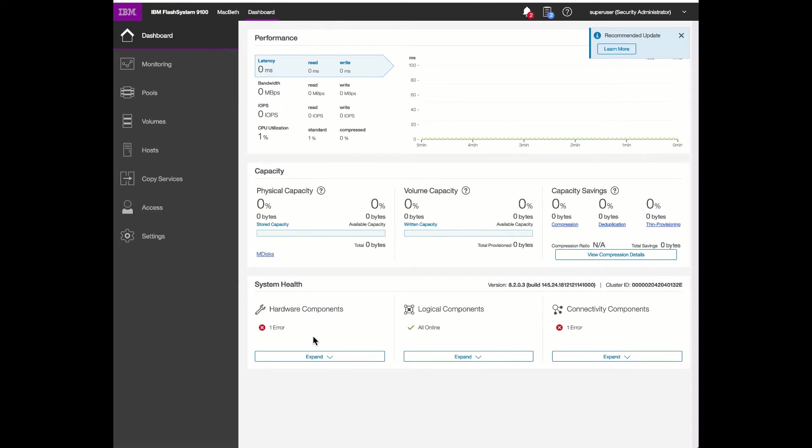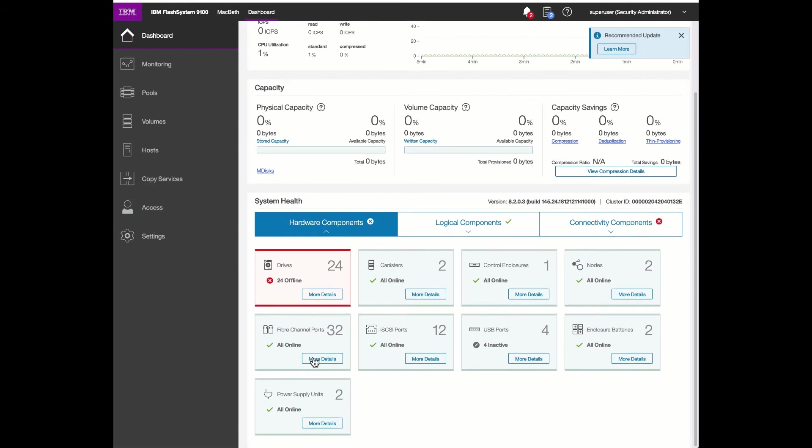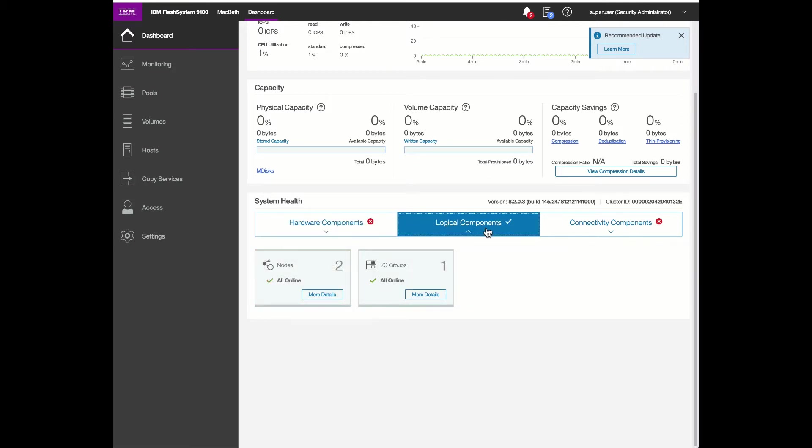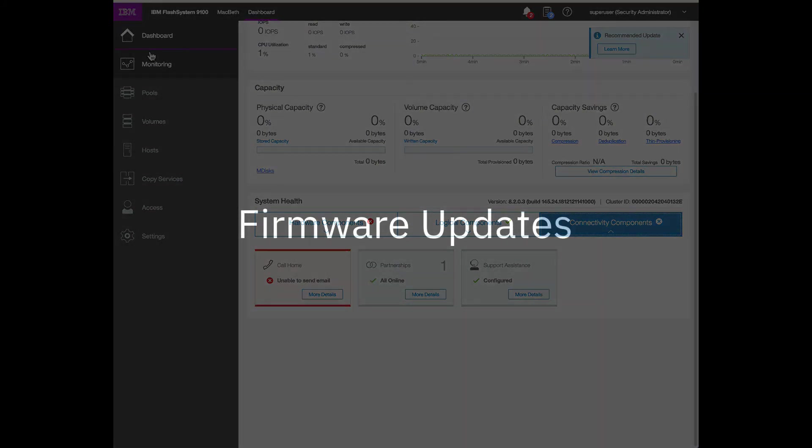We can also look at the system health. We have an error probably related to the fact that we haven't configured anything. And it's showing that we have 24 drives. They're offline because they're not currently in use. You see that we have one IO group. We have two nodes. They're online and ready to go. And there's a warning here about connectivity. So the call home has failed. We'll have to check to see that we can reach the SMTP server at this point. And then we can resolve this issue. So that's the initial setup. And now that we've finished the initial setup, let's take a look at firmware updates.